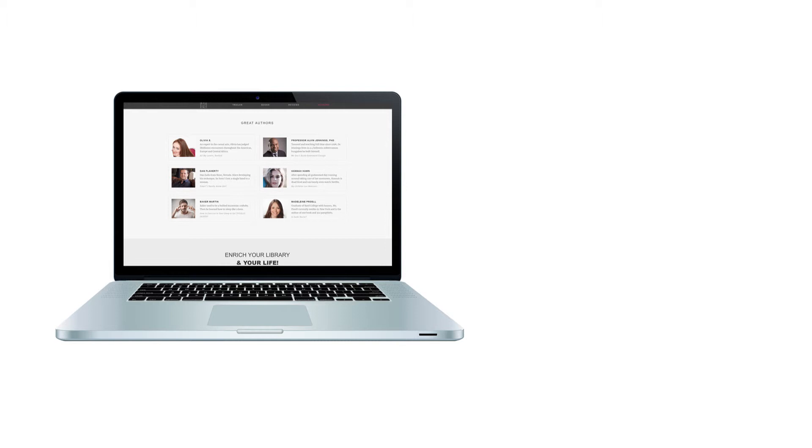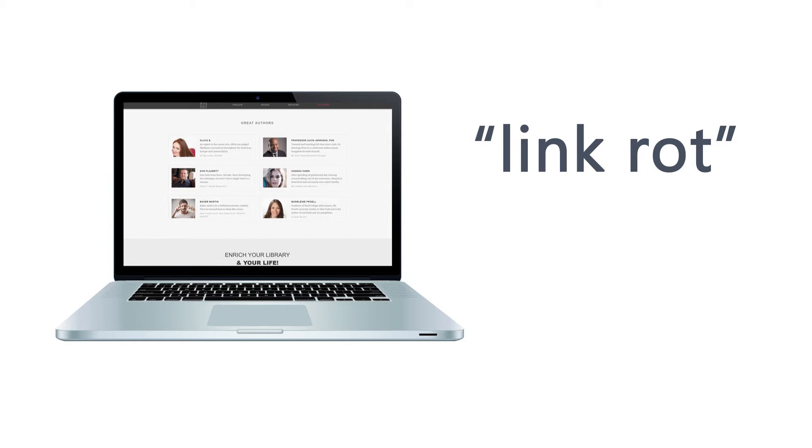In fact, link rot, as it's known, which is simply the reality of URLs becoming invalid over time as the internet landscape constantly evolves, has proven to be pretty high. By some studies, every seven or so years you can probably expect to lose about 15 to 25 percent of your links.